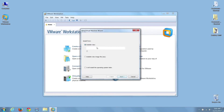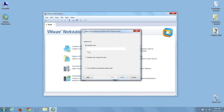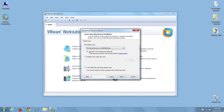Workstation is looking for my operating system installation disk, which I've already loaded into my laptop's DVD drive. Looks like it's found it, and it's telling us it's going to use the Easy Install mode.